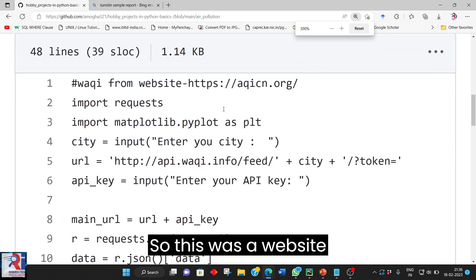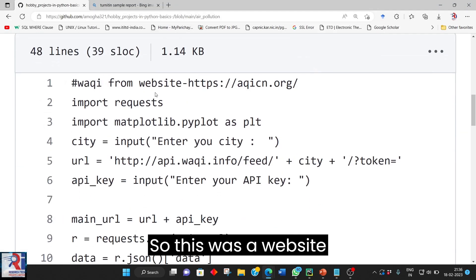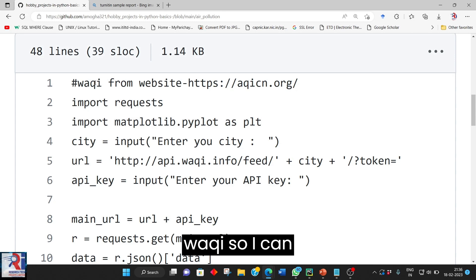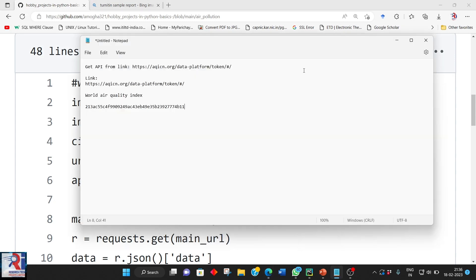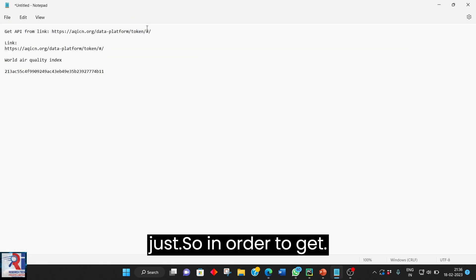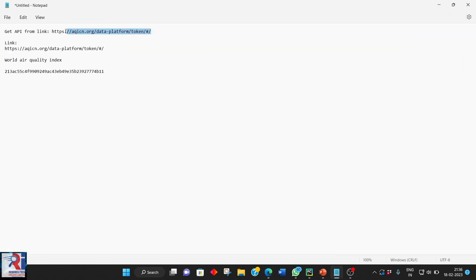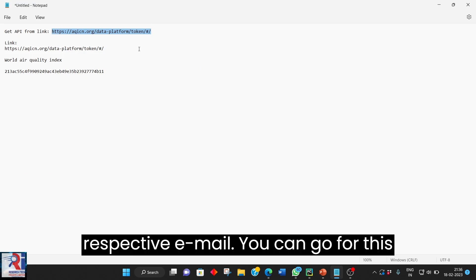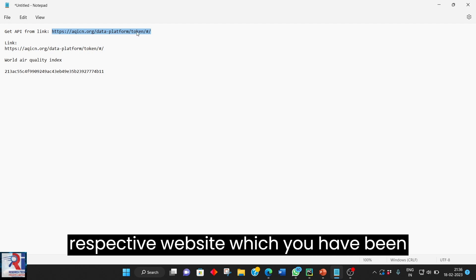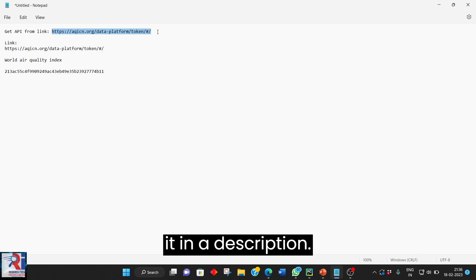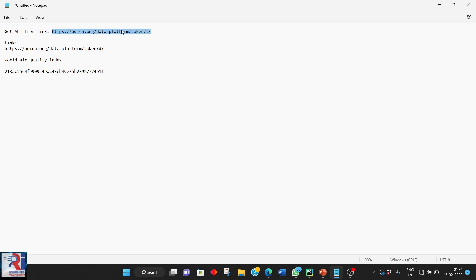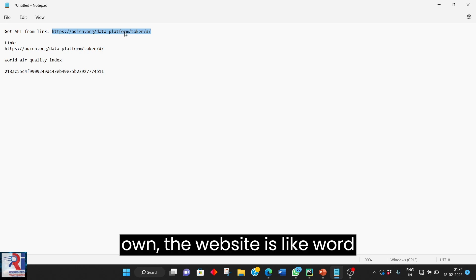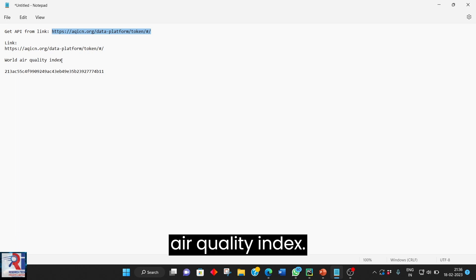So this was a website WAQI. So in order to get an API token for your respective thing you can go for this respective website which are being just given here. I will be just attaching it in a description. So to take a token or API key of your own the website is like word air quality index.